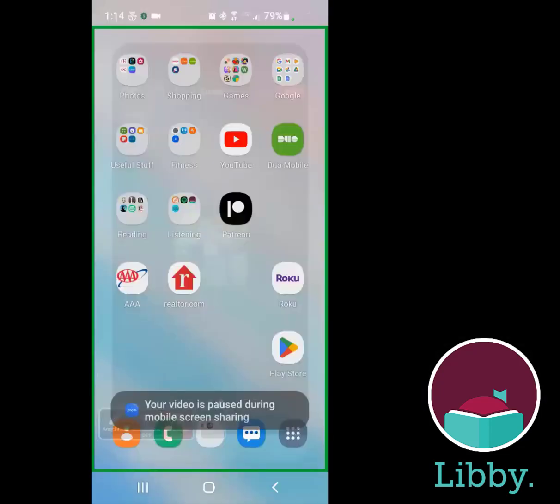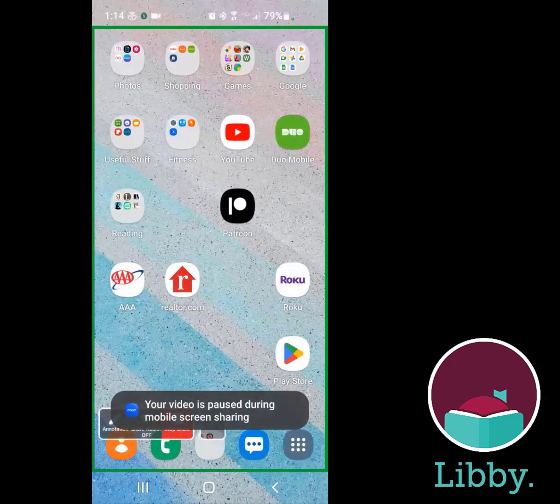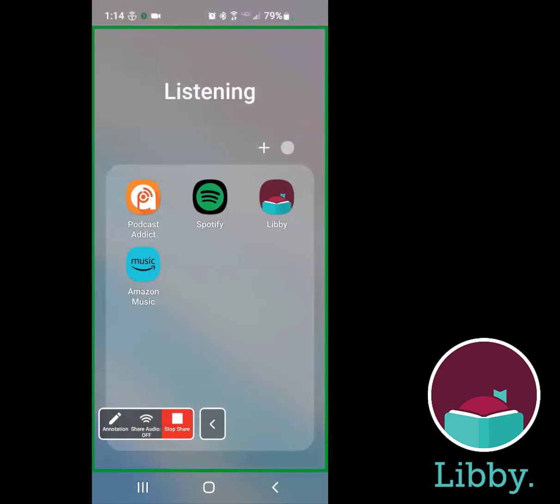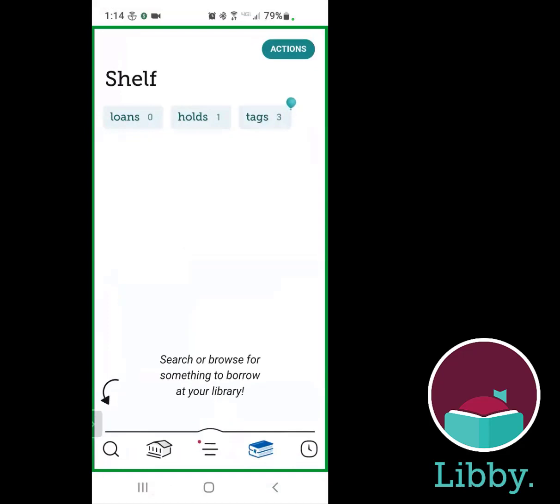You can actually have multiple cards on the Libby App. Let's take a look and show you what you're going to be looking at — I'm going to share my screen here. You will need to download the Libby App from either the App Store or Google Play Store, depending on what kind of device you have. Once you've installed it, you're going to want to add libraries.